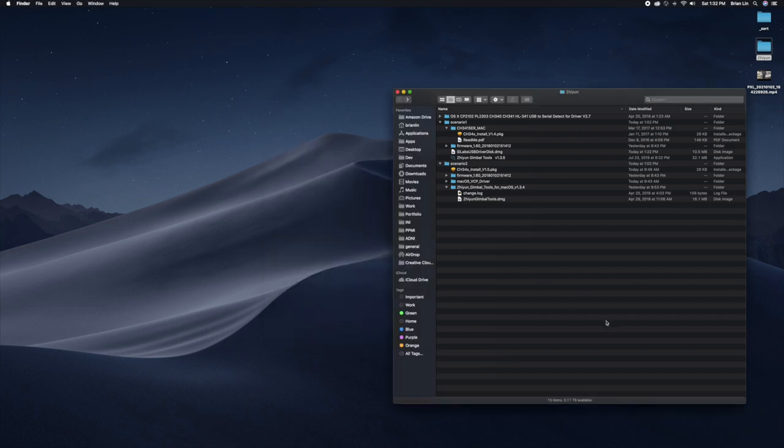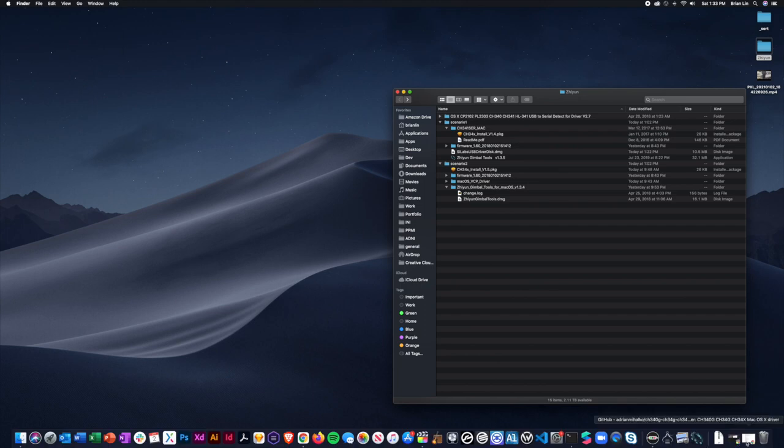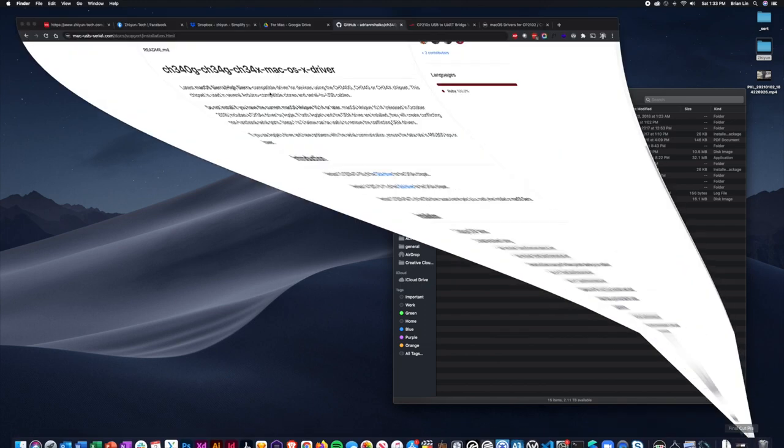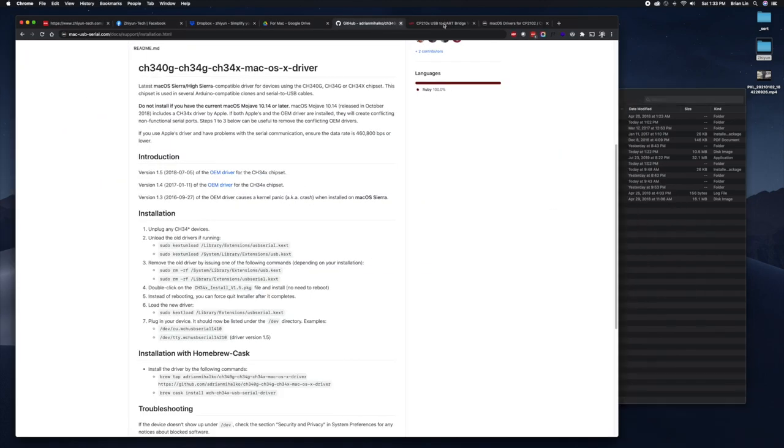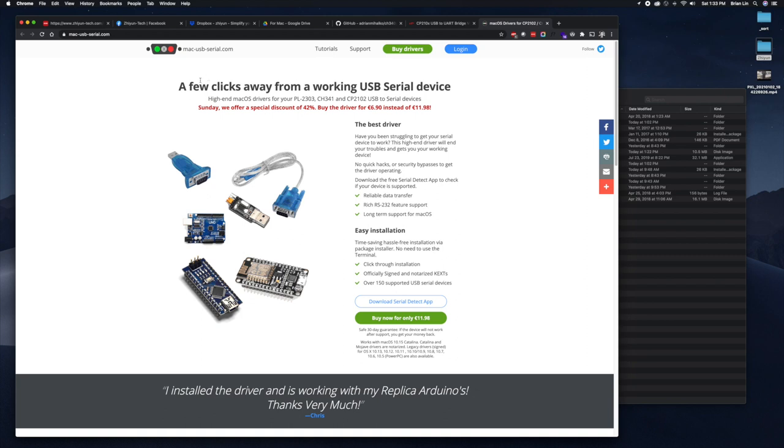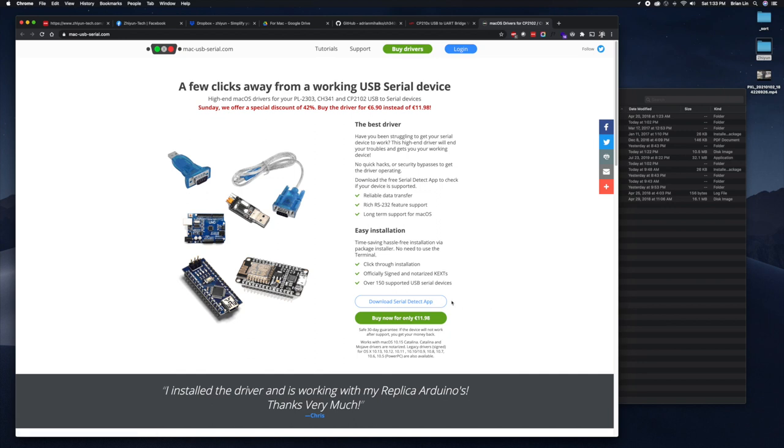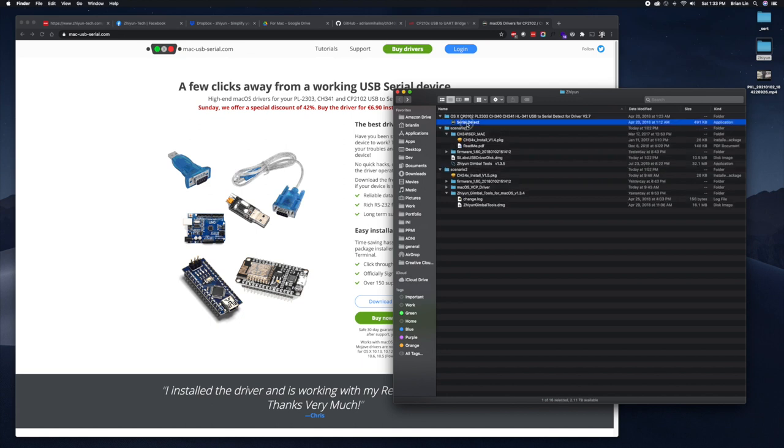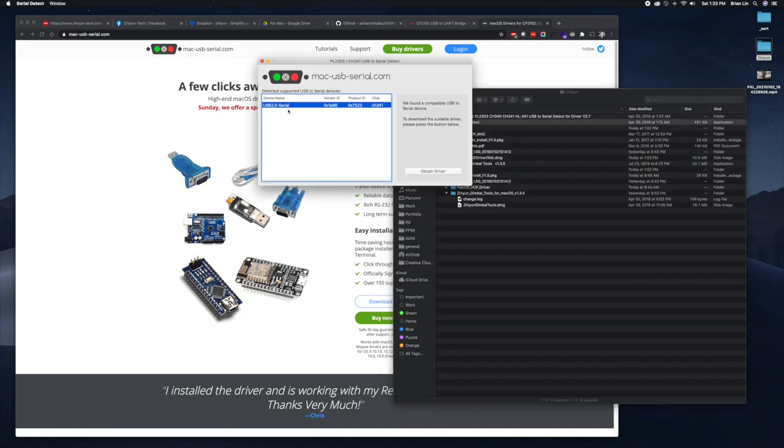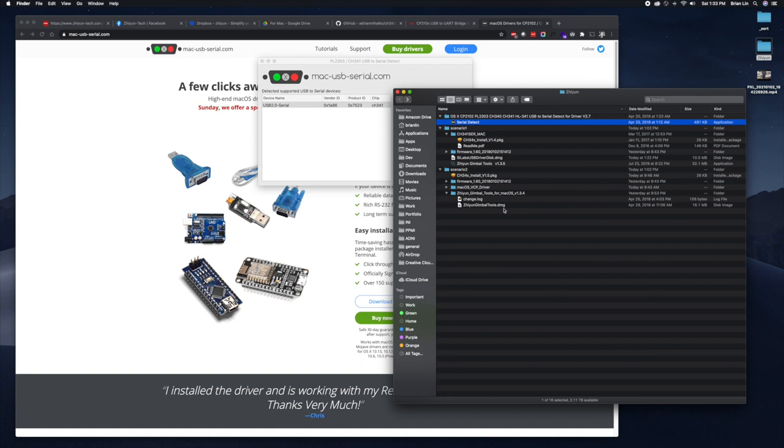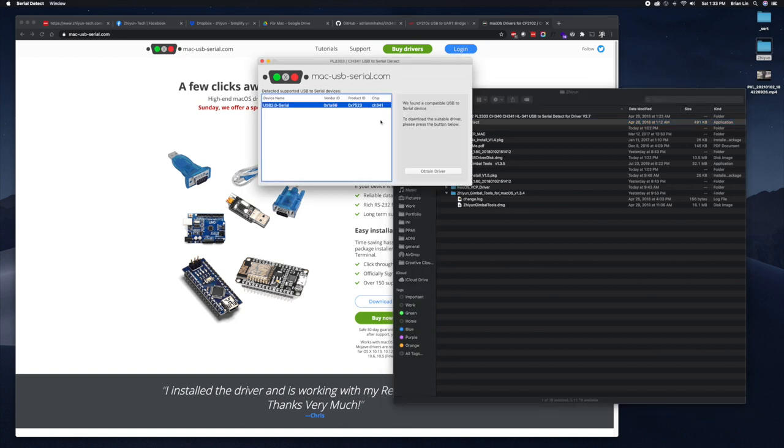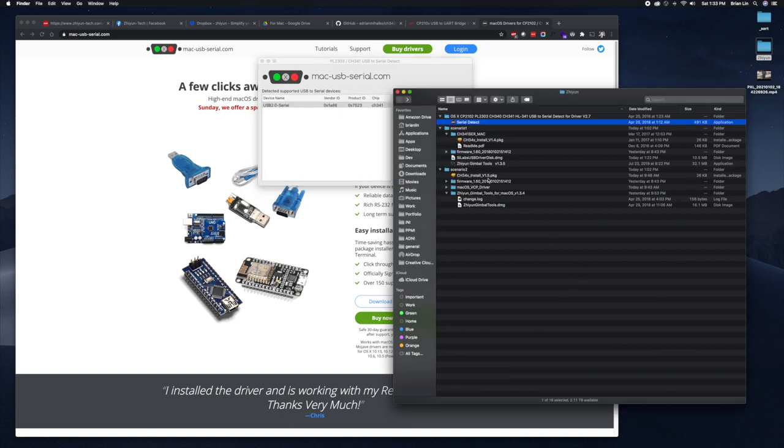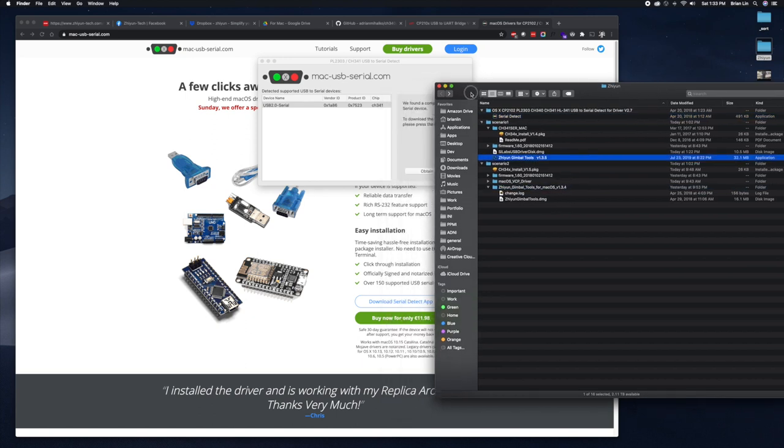Now there's just an interesting other thing. There's this third-party website, Mac USB Serial. They sell a lot of these chipsets for serial devices, and they have this app called Serial Detective. You can download the Serial Detect app. It's interesting because what that will do is it will detect the serial. So if this is working and it detects it, but for some reason you're running the gimbal tools and it's not detecting it, then there's something wrong with the tools and you may want to try the 1.3.4 versus 1.3.5 and see if that works for you.